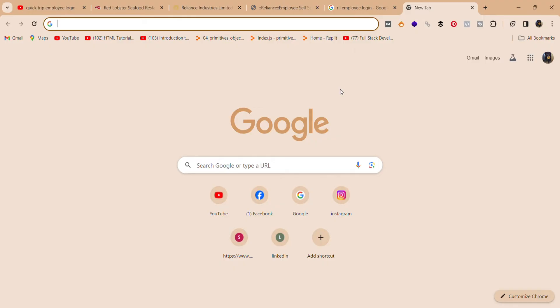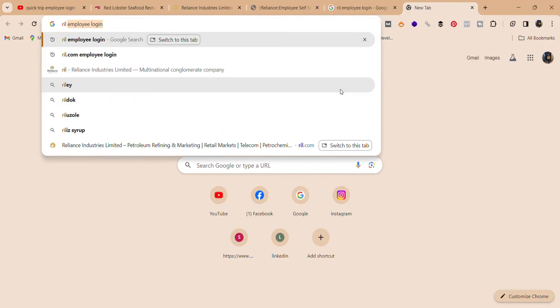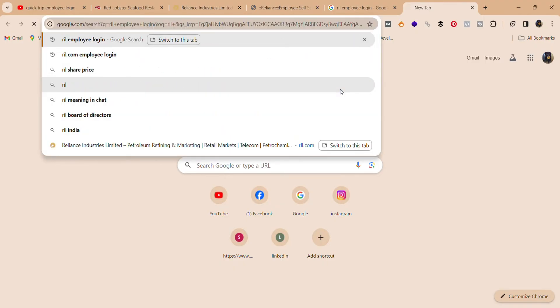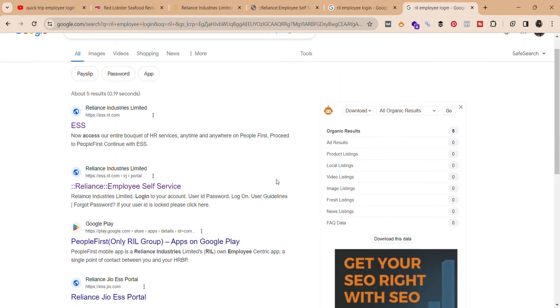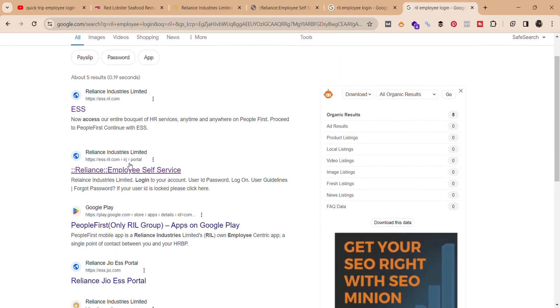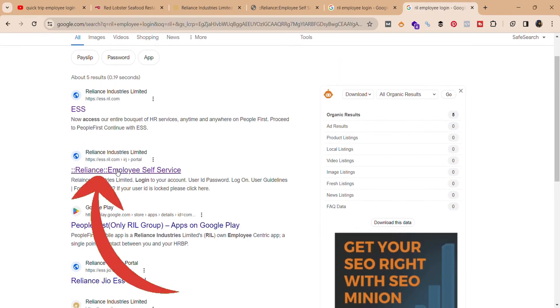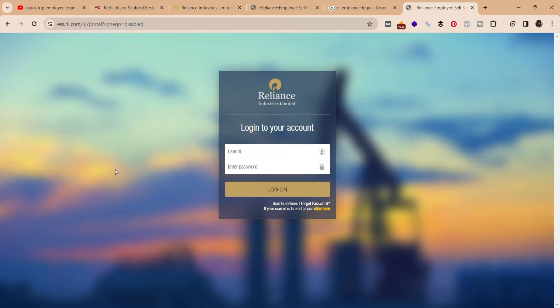Firstly, open your web browser and search for 'RIAL employee login.' Over here you can see the interface — click on the second one, 'Reliance Employee Self-Service.' It will take you to the website where you can login into your account.